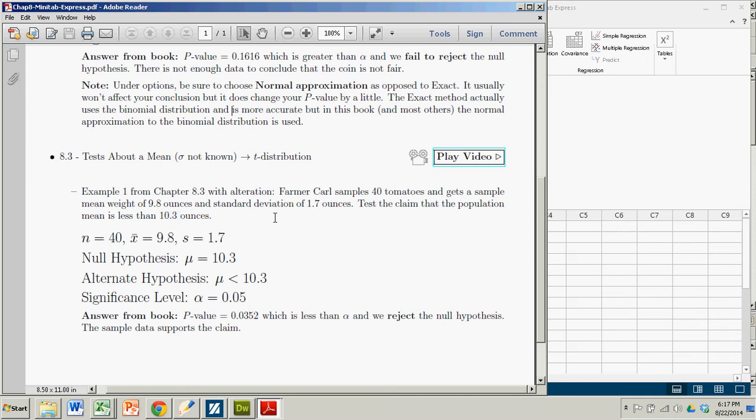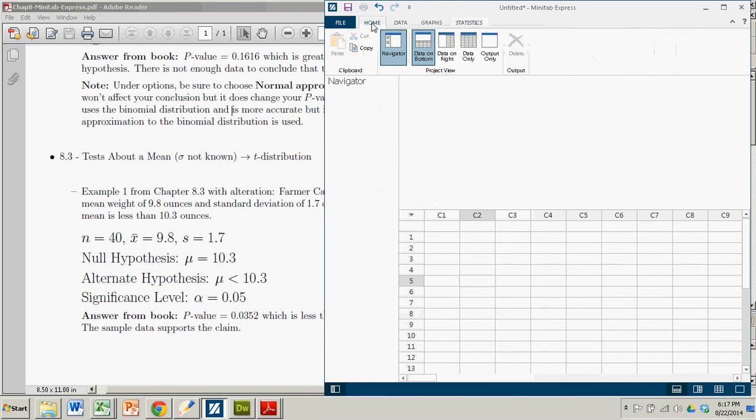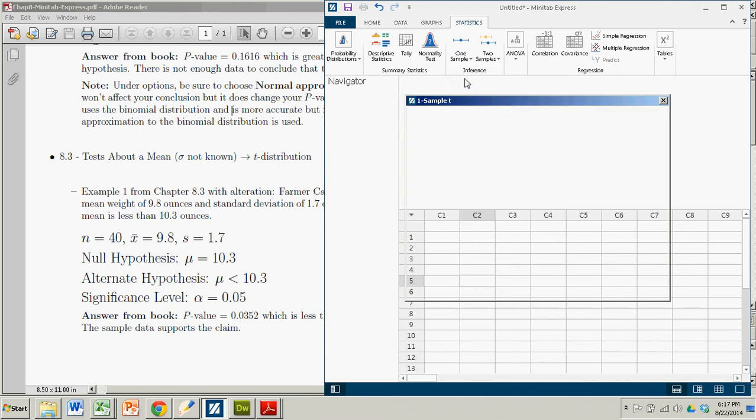So we're going to do a t-test in Minitab Express. Very easy to do. You come over here. If you're on the Home tab, you want to switch over to Statistics. This is a one-sample hypothesis test. It is a t-test.